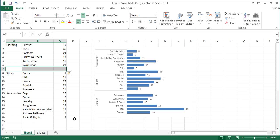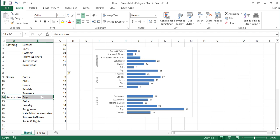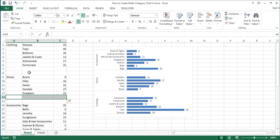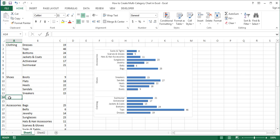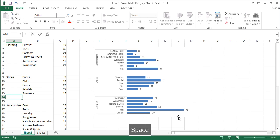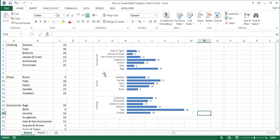I'll press F4 to repeat the action. In the first cell of the first row of each inserted pair of blank rows, type a space character by pressing the space bar on the keyboard. As you can see, now there is some blank space between the categories in the chart.